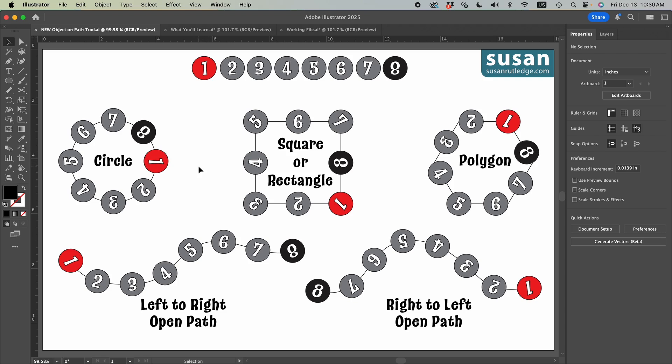For a circle, Illustrator will always apply the first object in the group to the right center anchor of the circle.